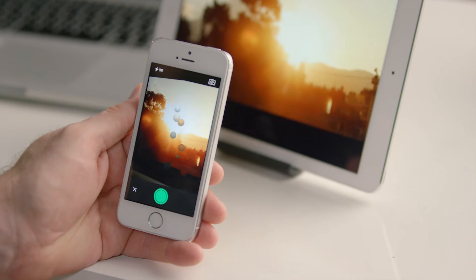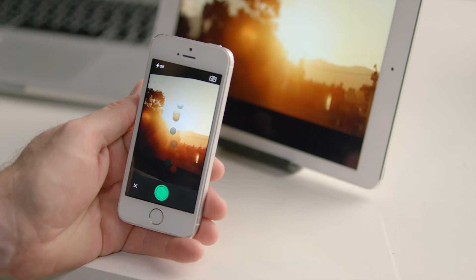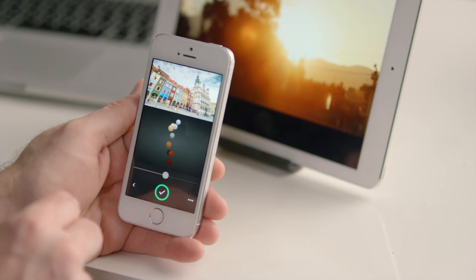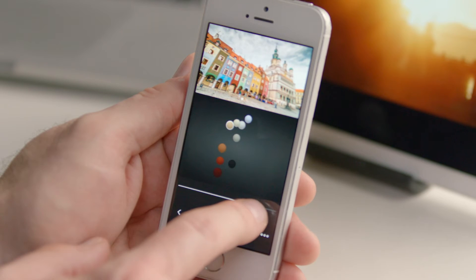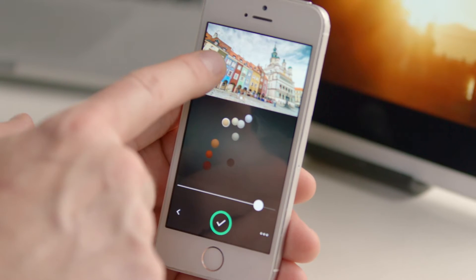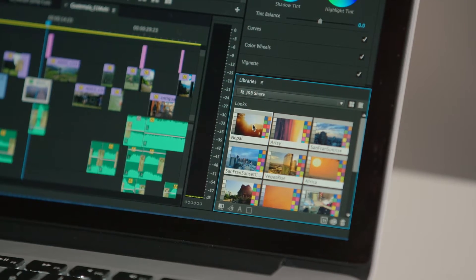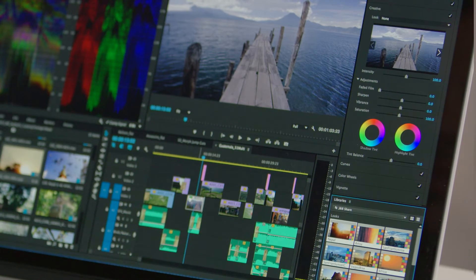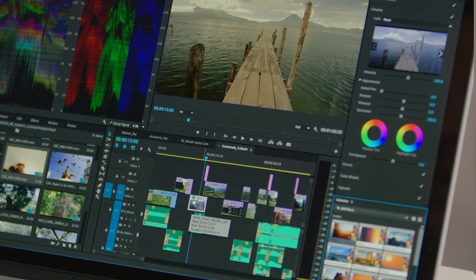The latest addition to our mobile offering is Adobe Hue CC, which lets you easily capture color and light from the world around you, saving the results as looks, which can be seamlessly moved to the desktop and applied to your projects in Premiere Pro or After Effects.